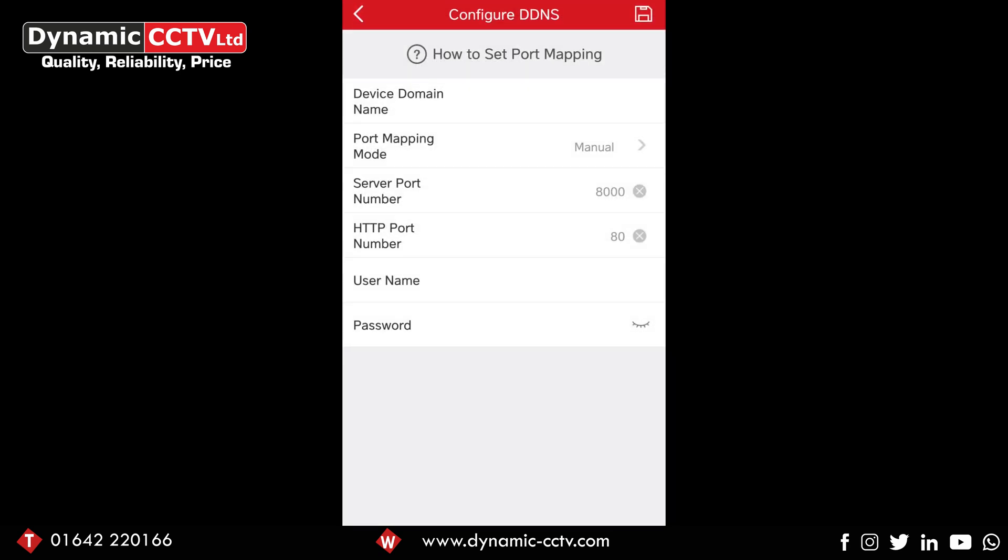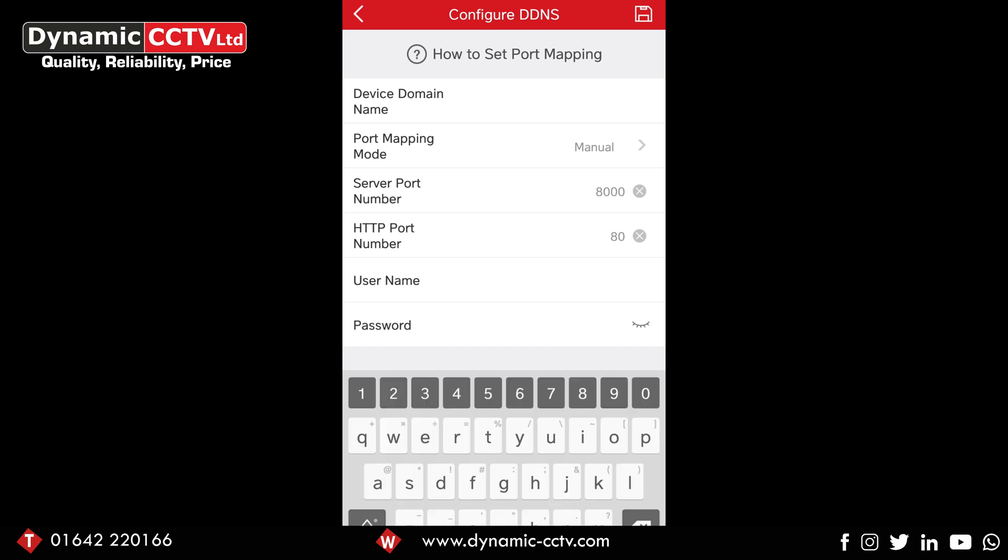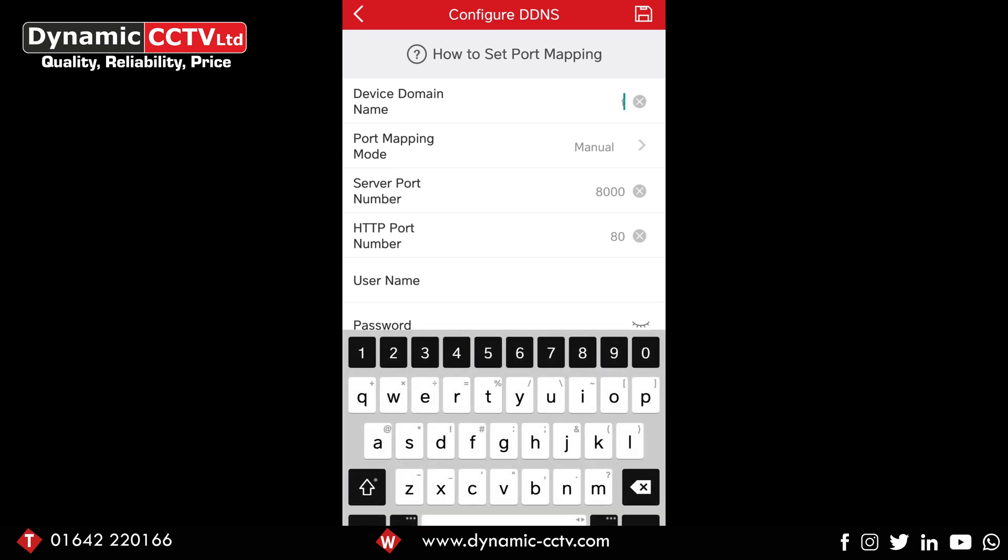If we want to go in there and put in a device domain name, it can be anything you want but can't be under six characters and can't start with a capital. We're going to put 'test rec' for test recorder.